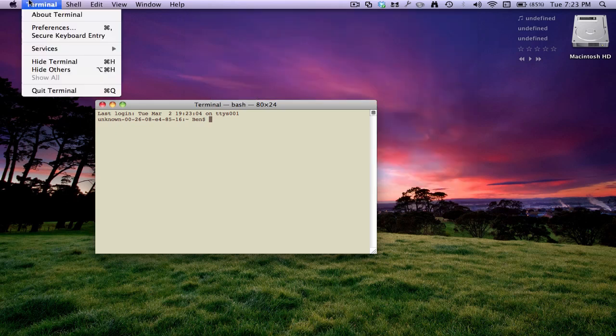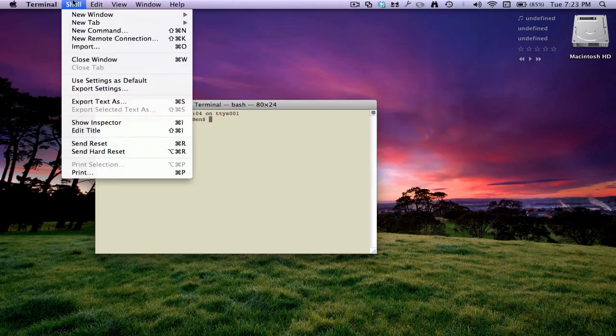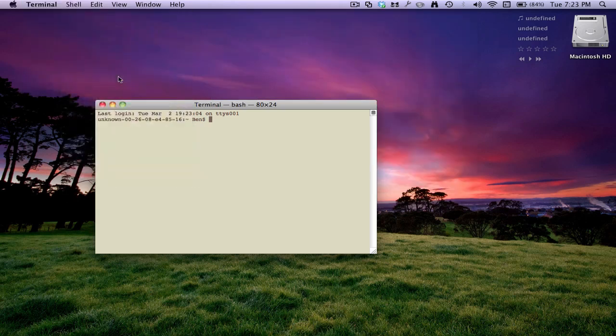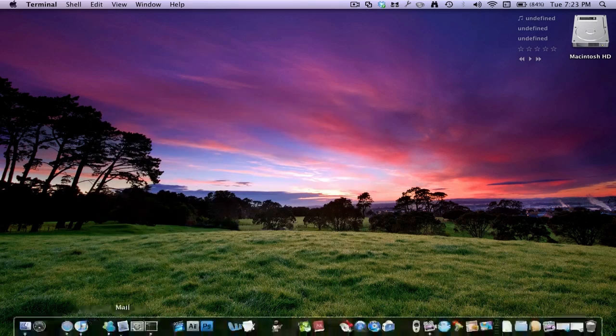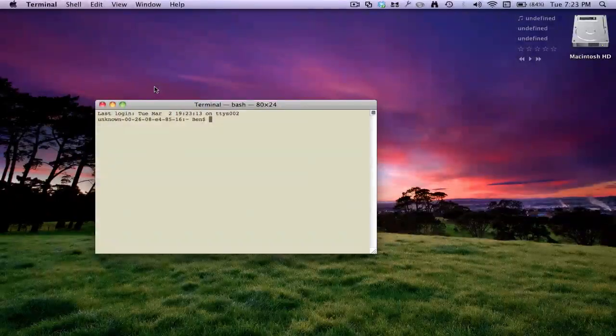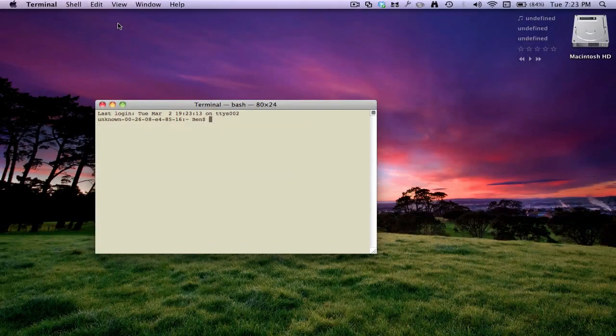I'd go Shell and then Use Settings as Default. I'll close that, and then if I open back up Terminal, then it's there.